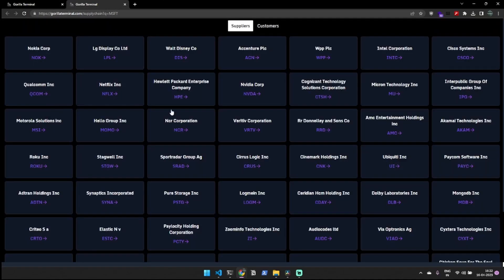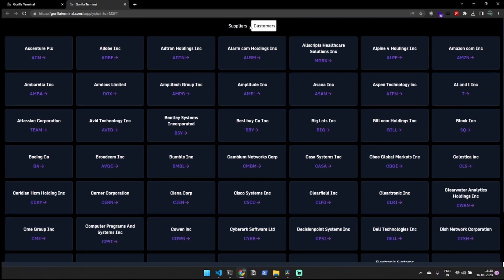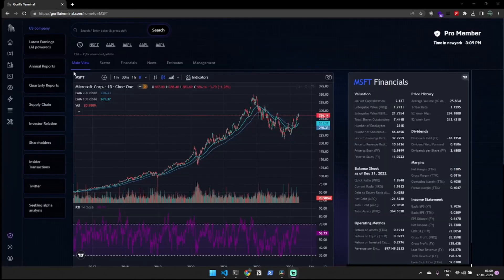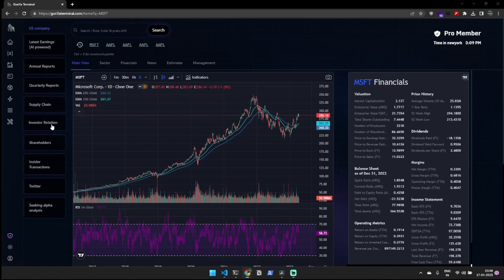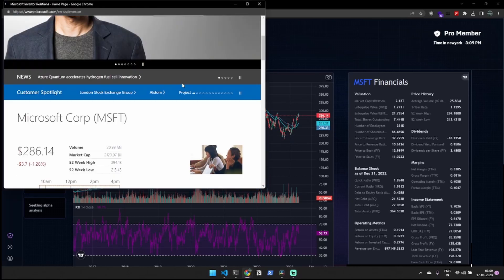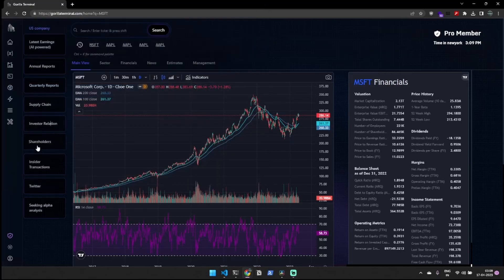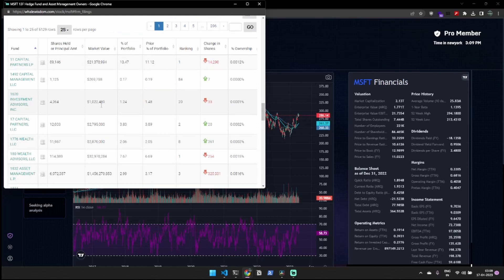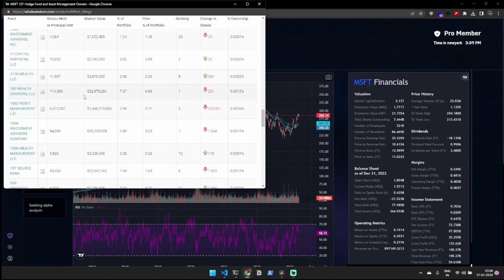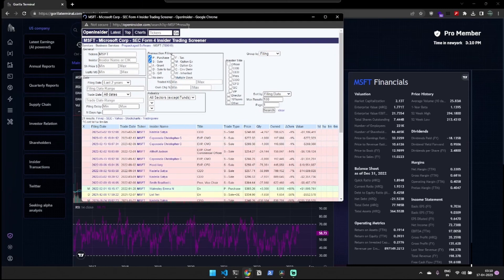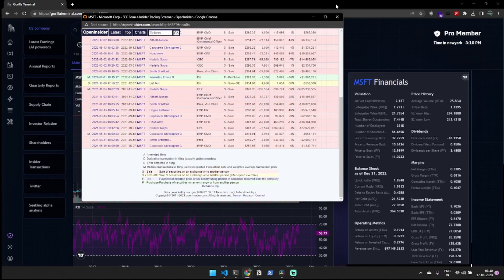With supply chain analysis, you can delve into both the suppliers and customers of a particular company. Additionally, there are quick links available for investor relations, shareholders, and insider transactions, allowing you to easily gather all the necessary information for informed investment decisions.